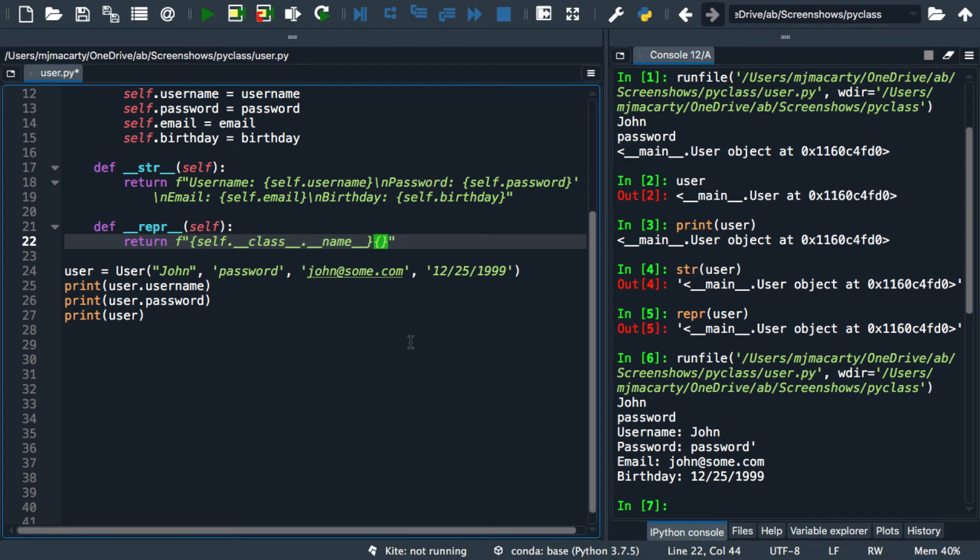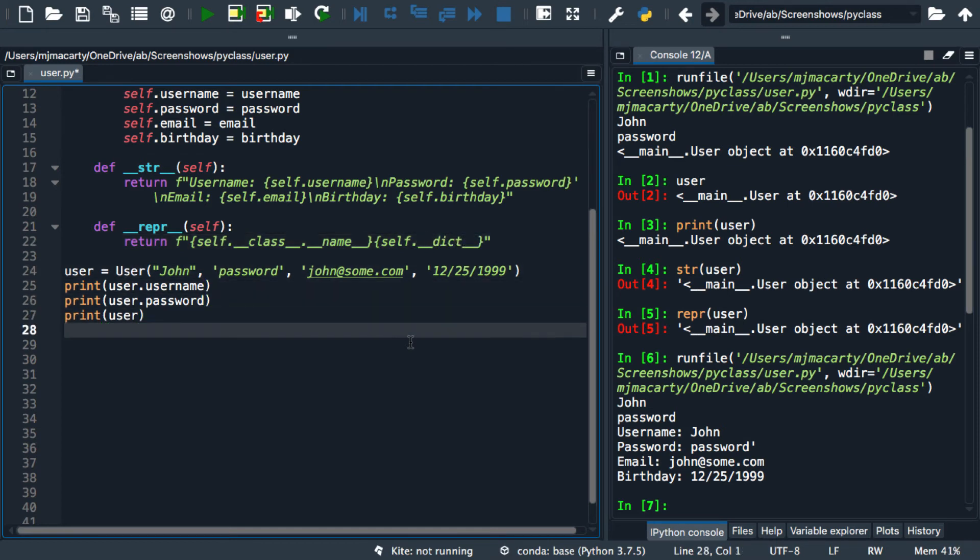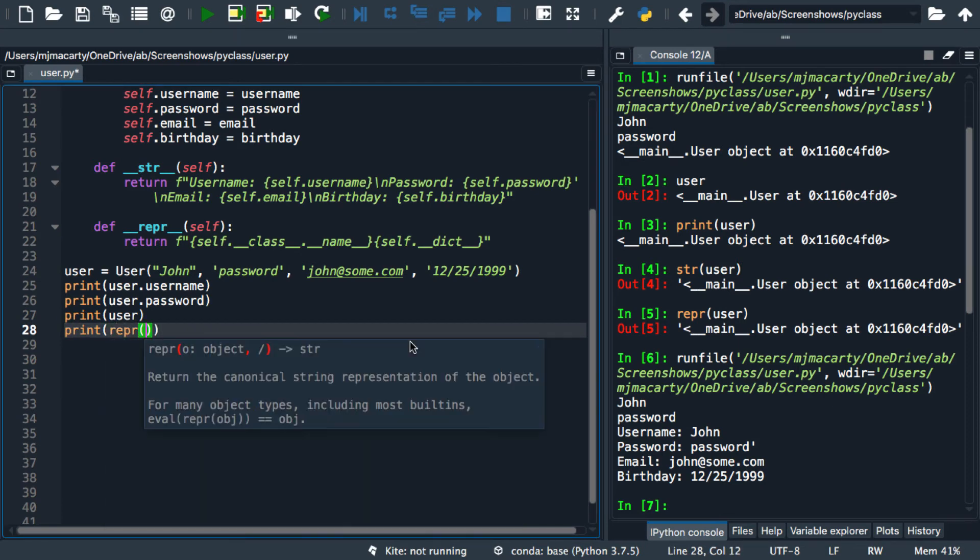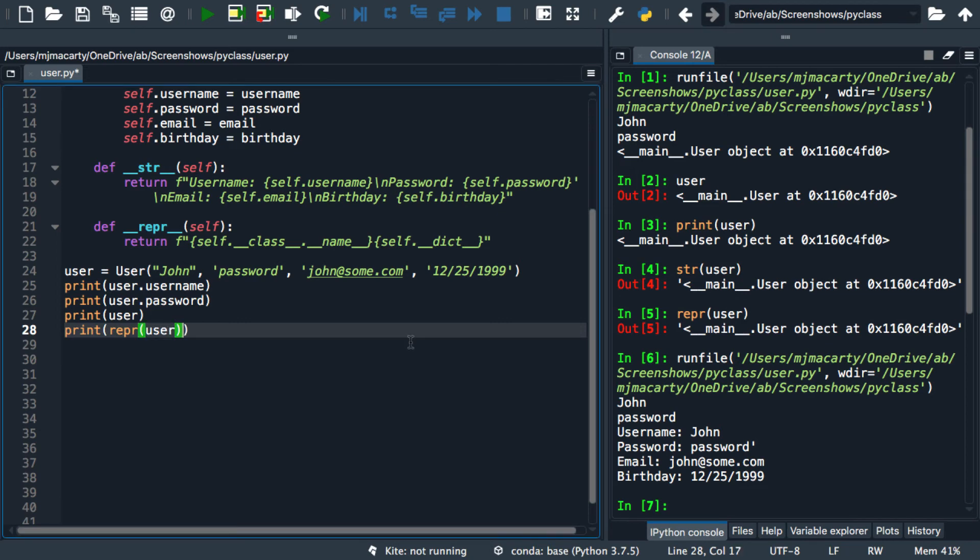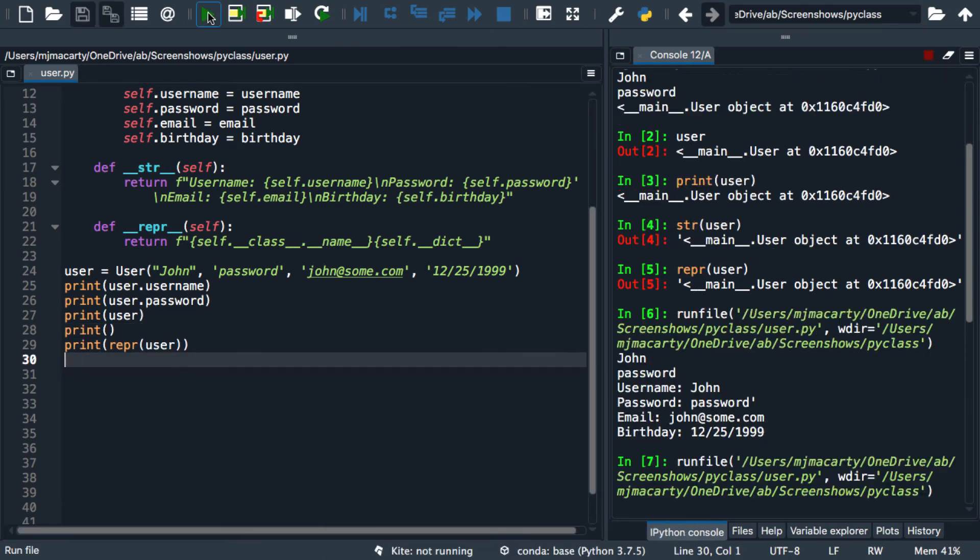And then we're going to get the attributes and their values, once again using a special dunder dict. Let's see what that does. So print, and to get it I'm going to have to access repper. Let's create a little separation between the two. And we'll try it.